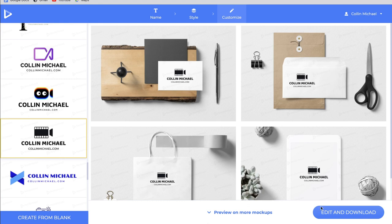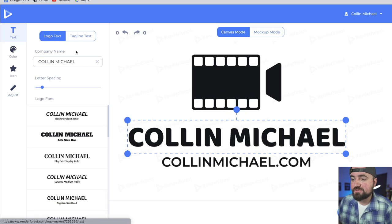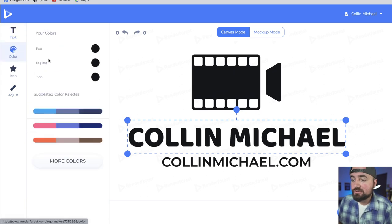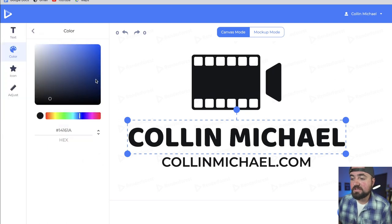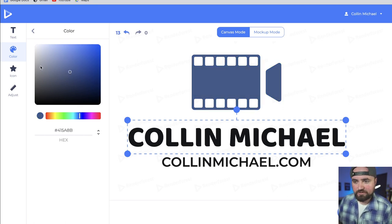What I can do is click edit and download. Otherwise I can create from blank and completely design this myself, but let's click edit and download. Now inside of here, I can change my text, rechange my company name, and change the font. I can also change the colors for the text, the tagline, and the icon. If I click on this, I can change it out of black and make it a blue color — I actually like it being a faded off dark blue. Something like that looks good.